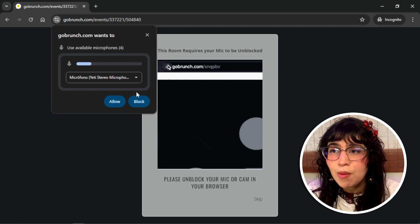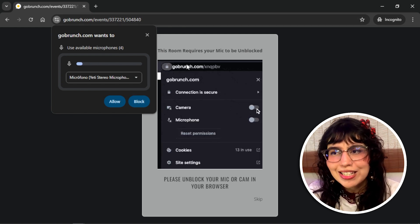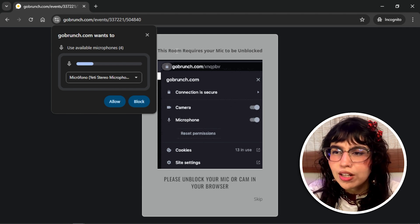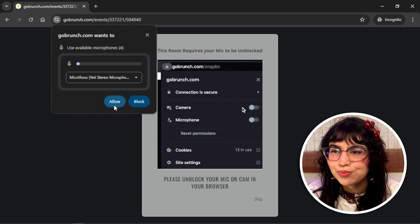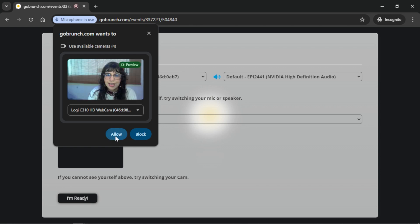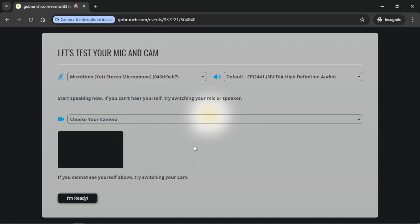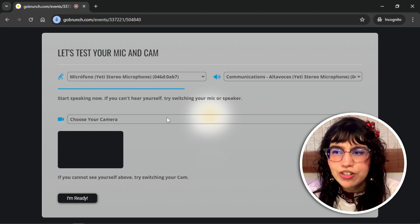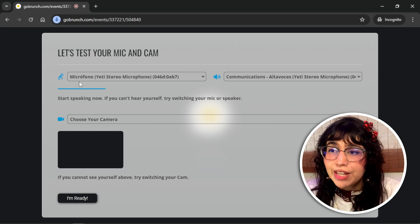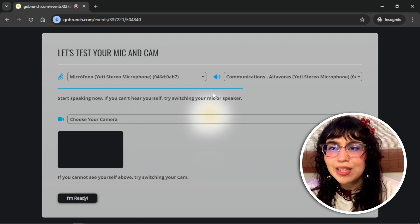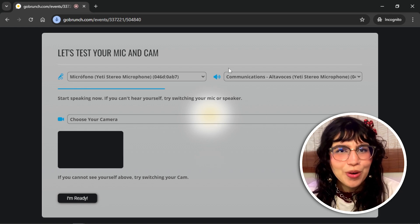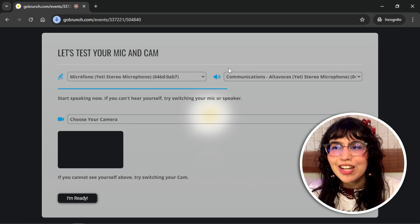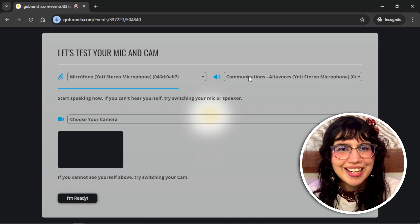Now you will see a pop-up — that means GoBurns wants access to your microphone and camera, so click on allow. Here you can test your mic, your speakers and camera. If you see this line moving, that means your microphone is working and you will hear some echo while you're talking, so you can test your mic. Let's check it out together.